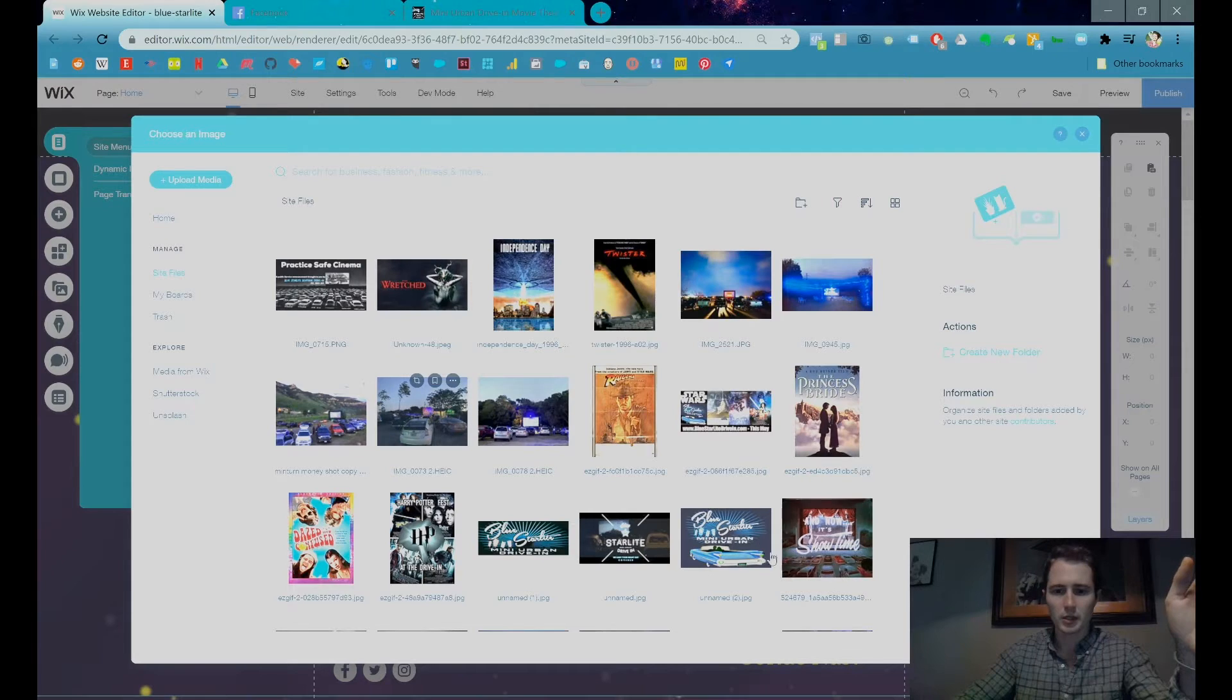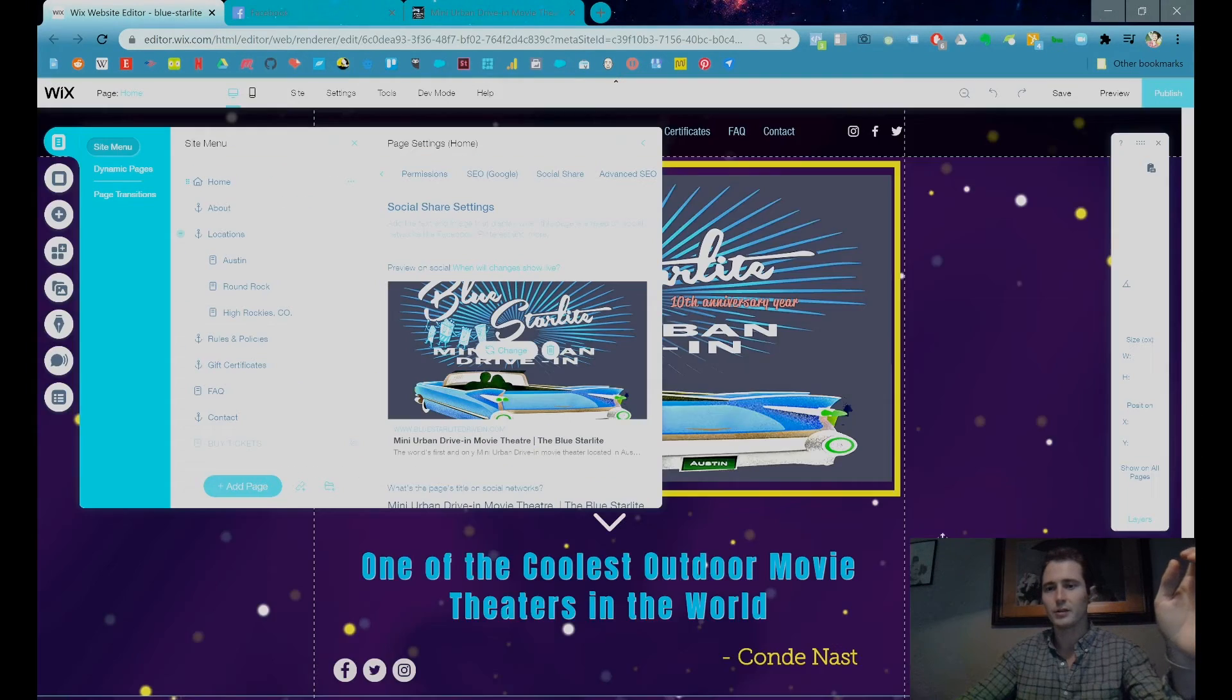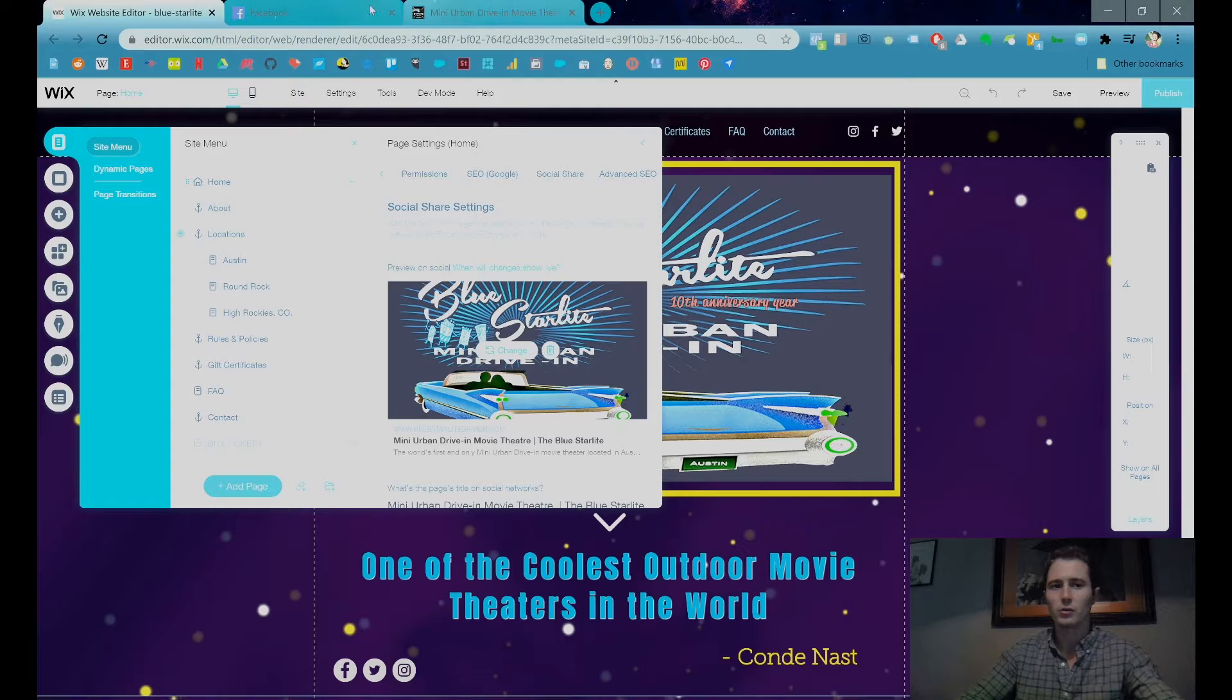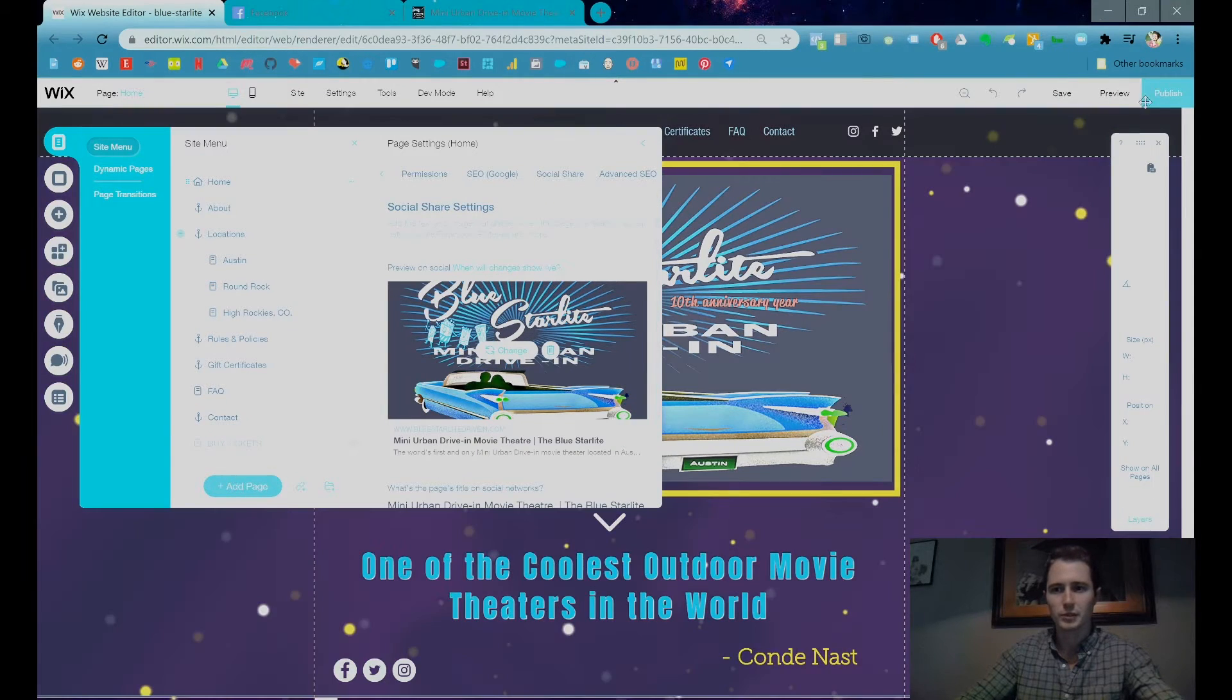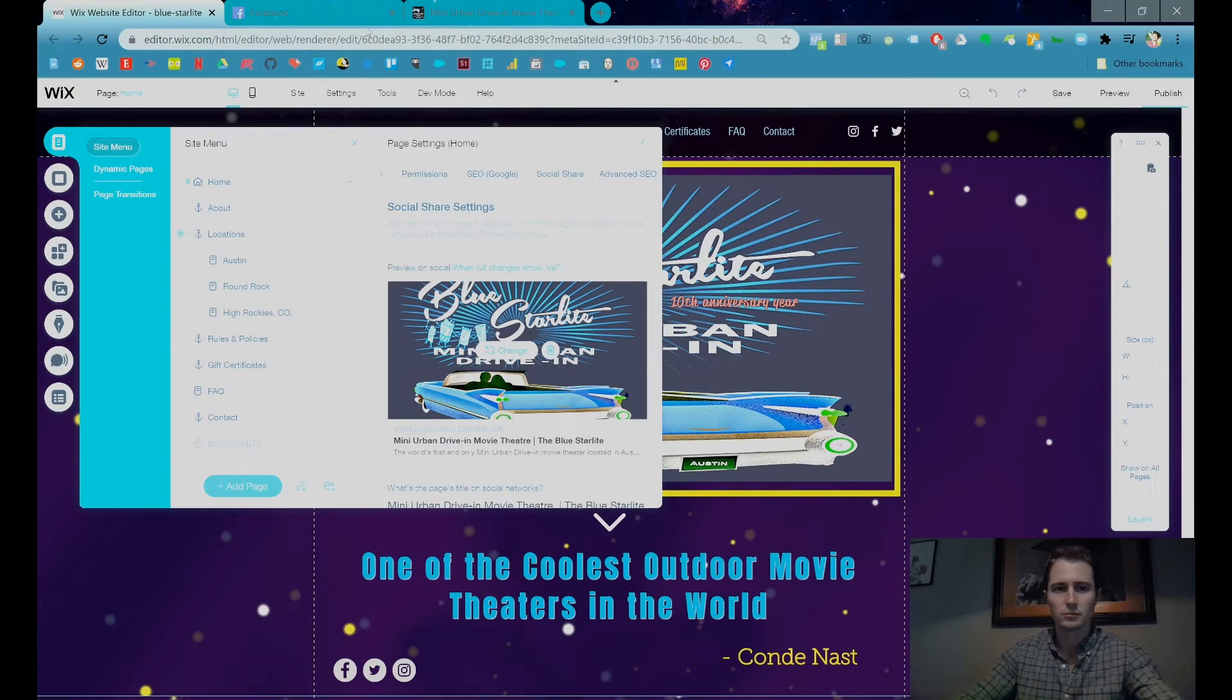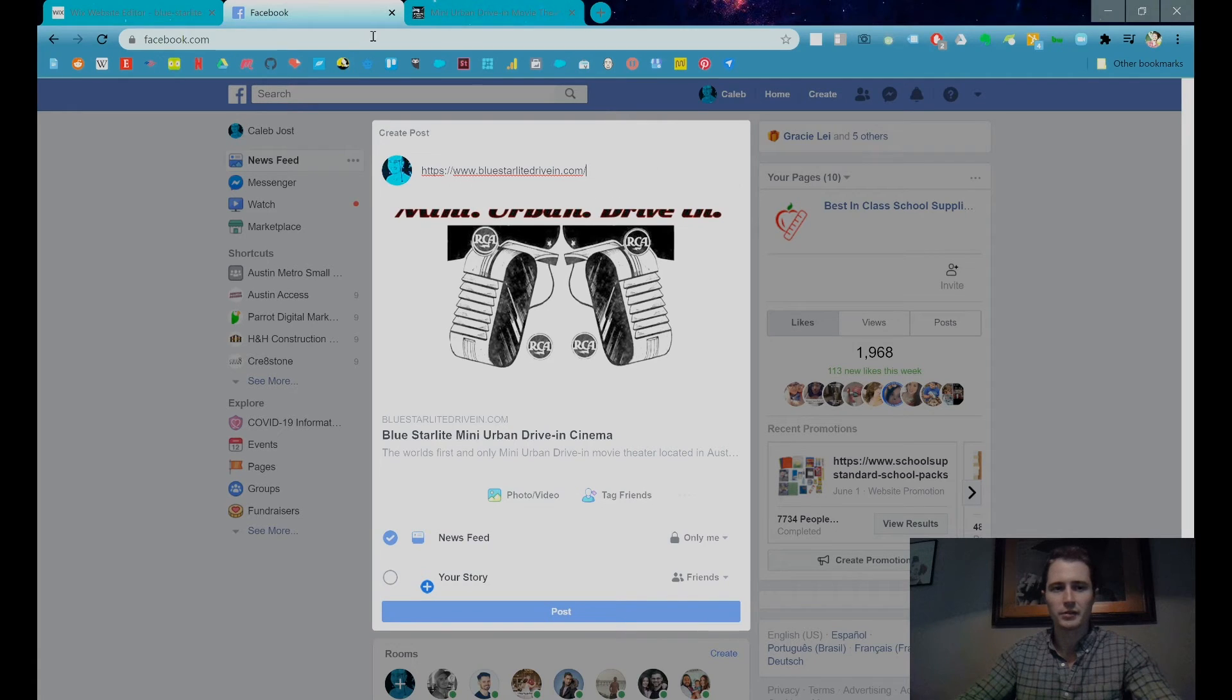The only thing to keep in mind is that it'll usually take a while to update. So for example, this has already been published just recently but the image hasn't updated, right?